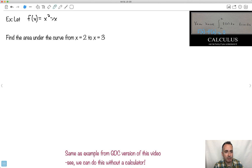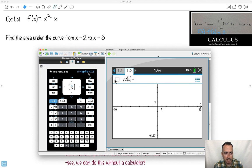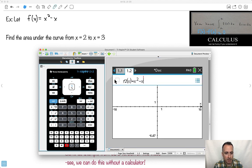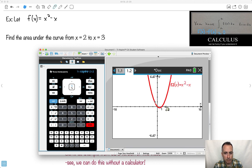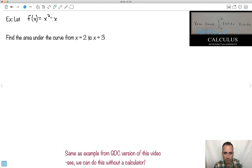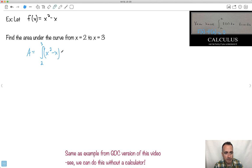Now we have this function. We have to be sure it's always positive. At x=2: 2 squared is 4, minus 2 is 2 — still positive. At x=3: 3 squared is 9, minus 3 is 6 — always positive from 2 to 3. Although part of the function may go below zero, from 2 to 3 it's positive. So we don't have to worry about the absolute value stuff. Let's do the area under the curve: the integral from 2 to 3 of x squared minus x, dx.